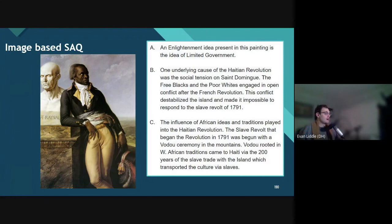Again, you could have chosen a totally different way to answer. I would encourage you to go back and practice writing other possible SAQ answers — it's never too bad to practice. I hope this helped a little bit. Thank you for joining me. My name is Mr. Little and I'll see you next time.